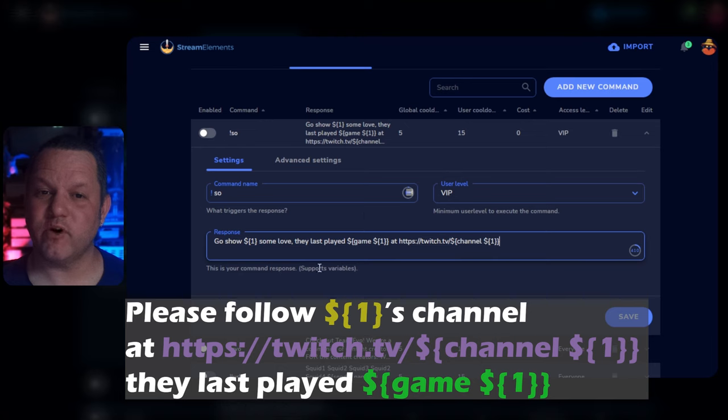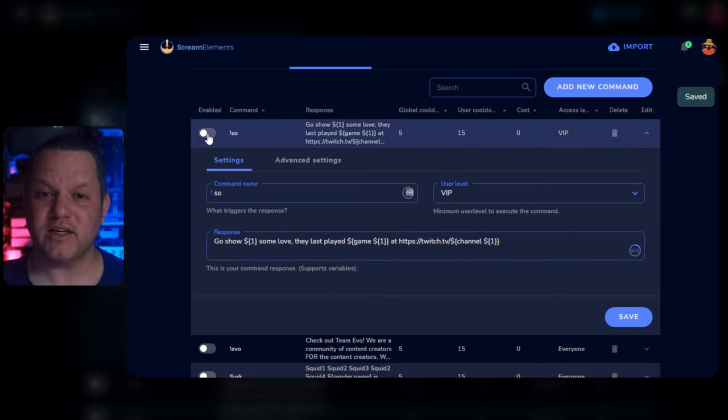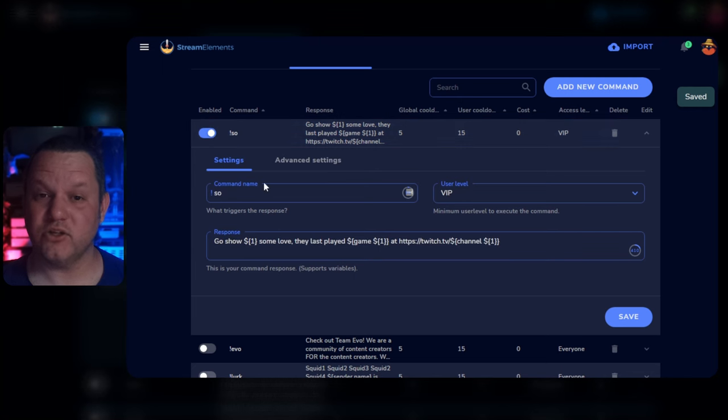If you need help formatting this the way you want, let me know in the comments. Now make sure the command is enabled and click Activate Command, and you should be good to go.